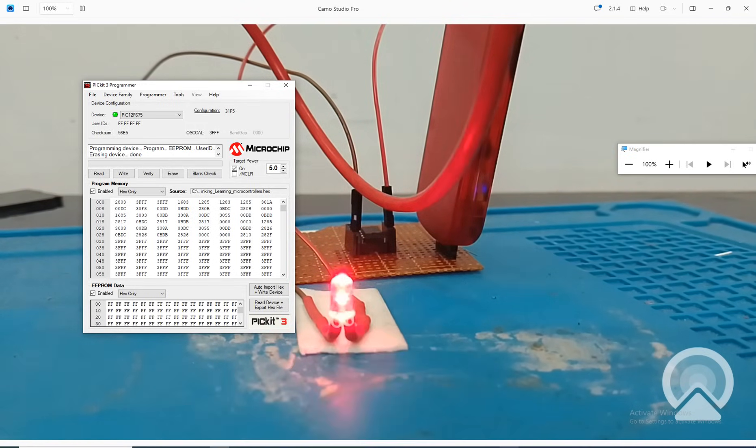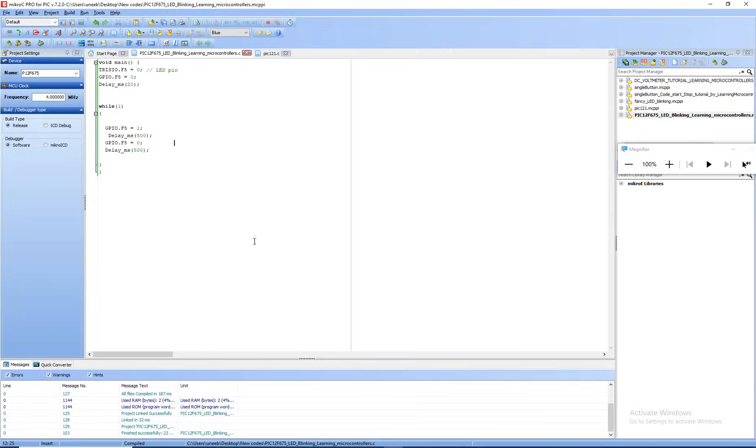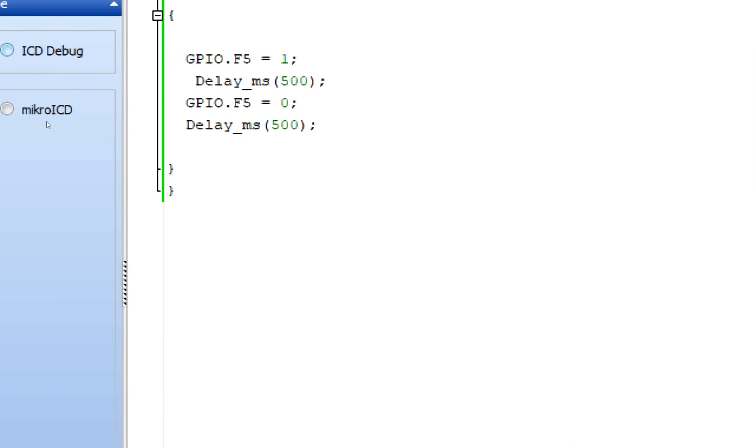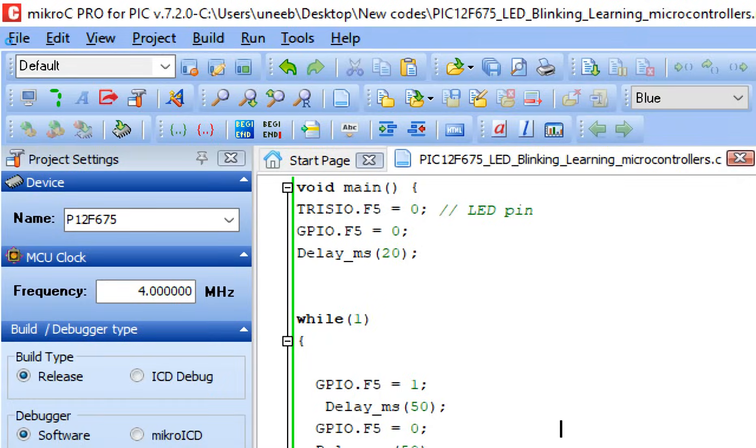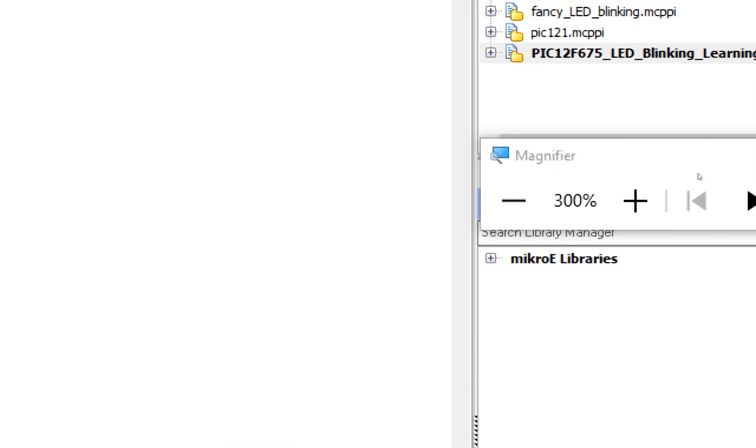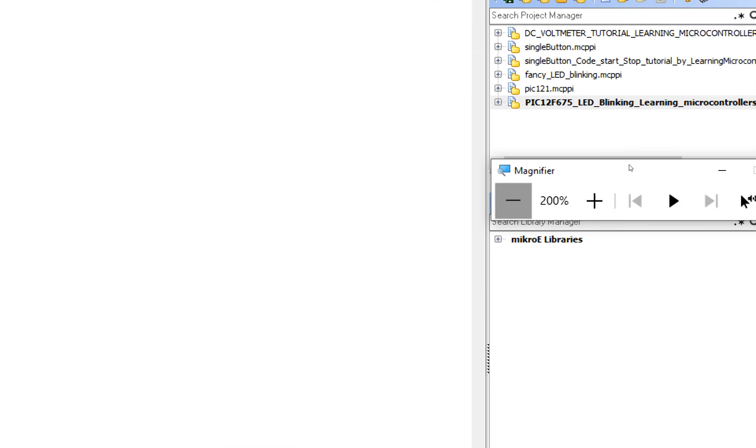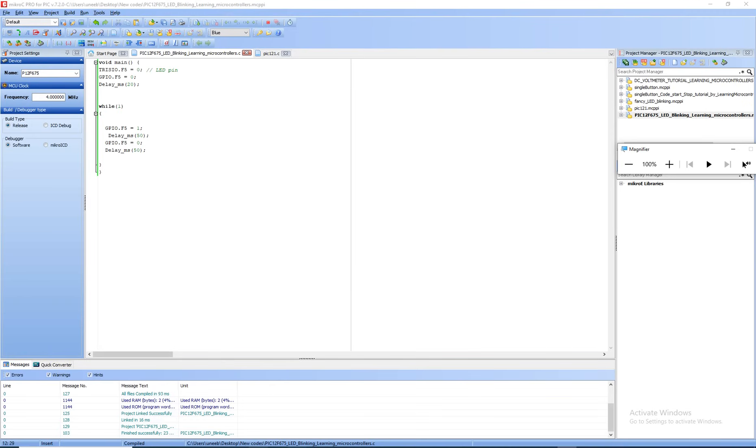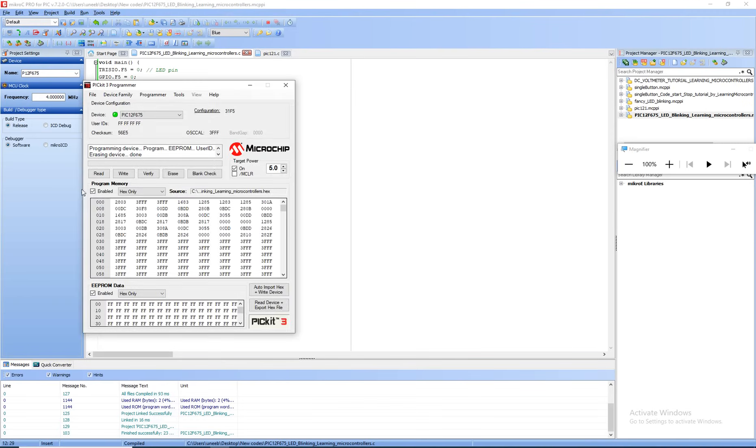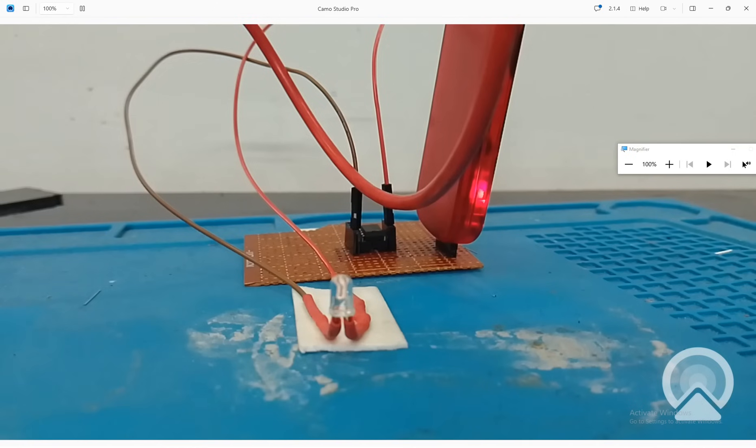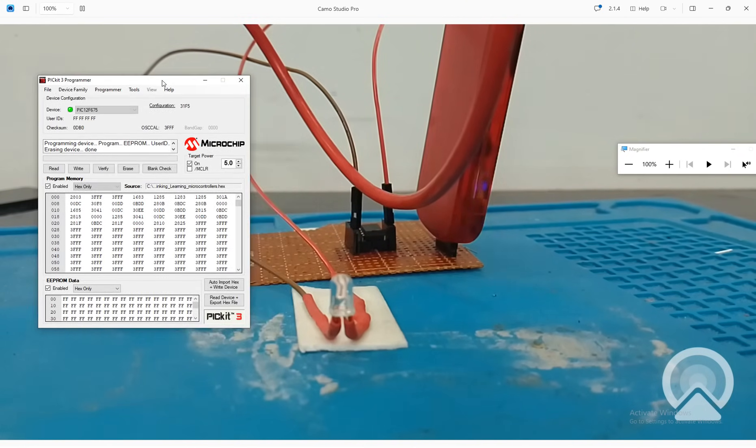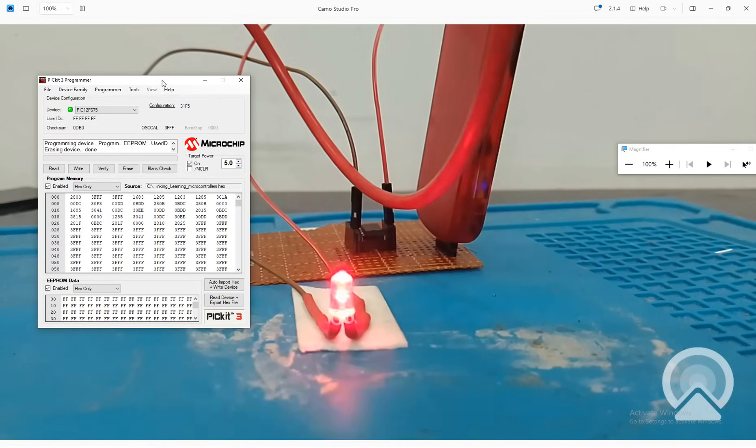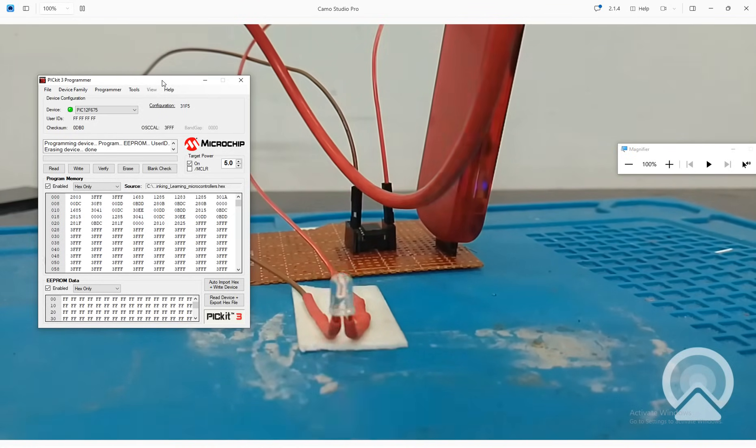Now what I do is that I again change the delay. I make it faster by making it just 50. Now it will be very fast. Let's build this. Write the code again. Go to the hardware. See, now it's very fast because it's just a 50 millisecond delay.